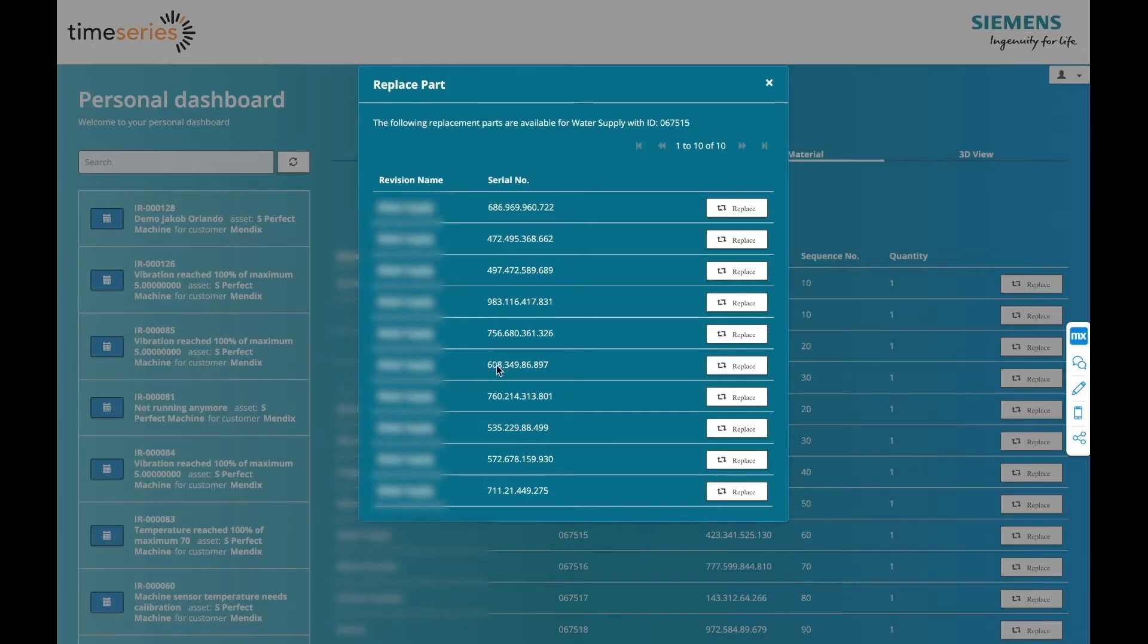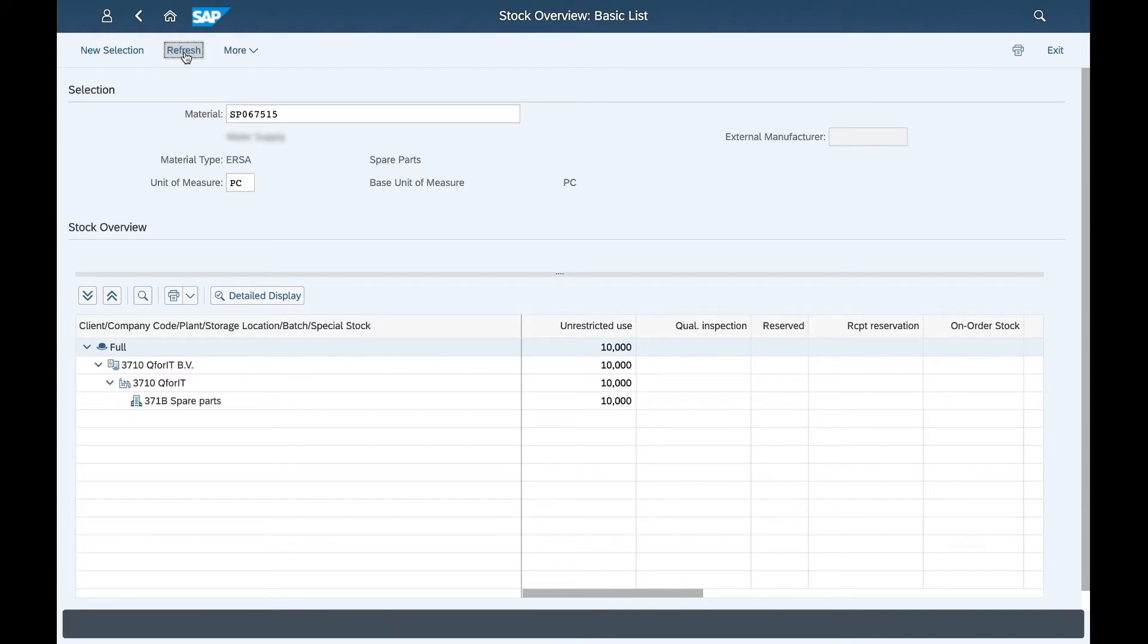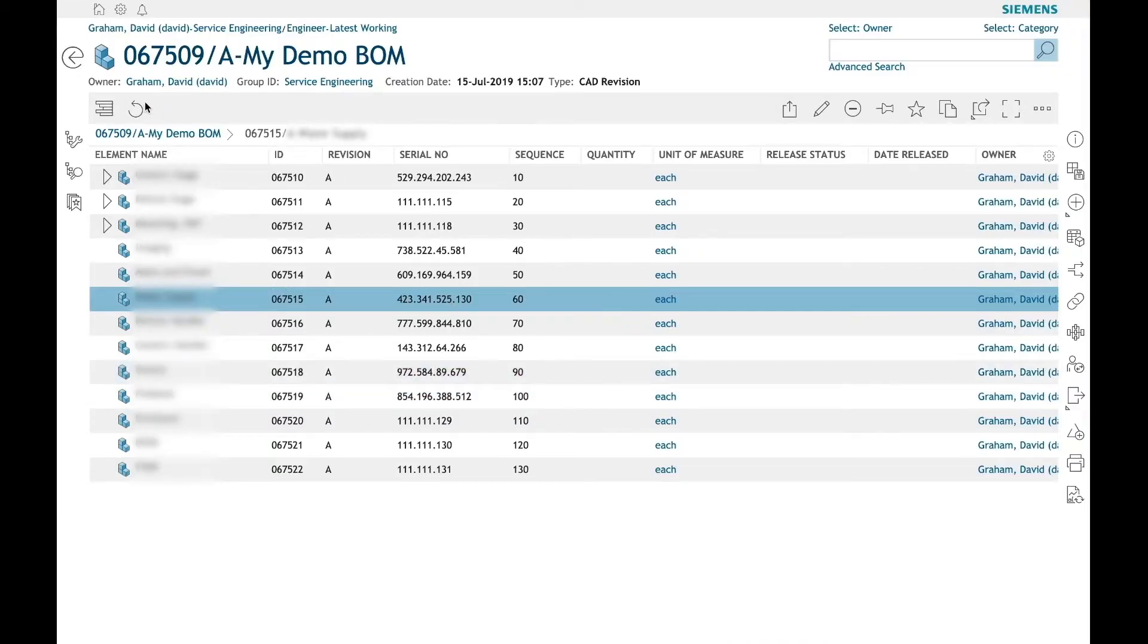The technician selects a part to use for replacement. With one click of a button, Mendix will decrease the available number of spare parts in SAP and update the bill of materials with the new serial number. As you can see here, the inventory is decreased by one in SAP. And as you can see here in Teamcenter, the serial number has been updated.